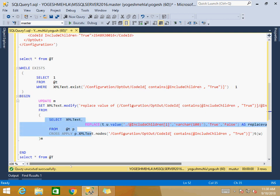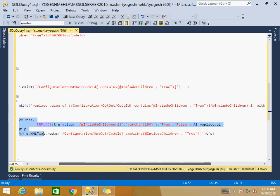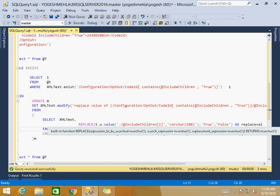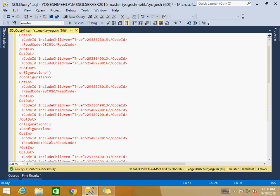In the XML we can verify — the path is configuration, optOut, codeID — and I am checking whether any attribute under this codeID exists having value true. The loop continues as long as it exists. Now the second query inside the loop is the main crux. From each record we are multiplying into multiple records. We have only three XMLs in the table variable.